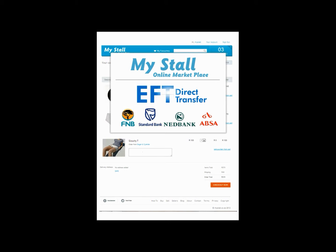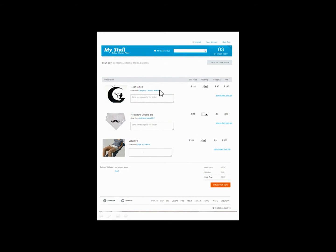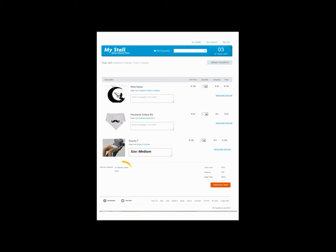To get started, make sure that you have your cart full with the items you want to purchase. Remember to check your amounts and to write any comments that the seller needs to know, like size, color, preferences, etc., as well as to add in your delivery address if you haven't done so already.